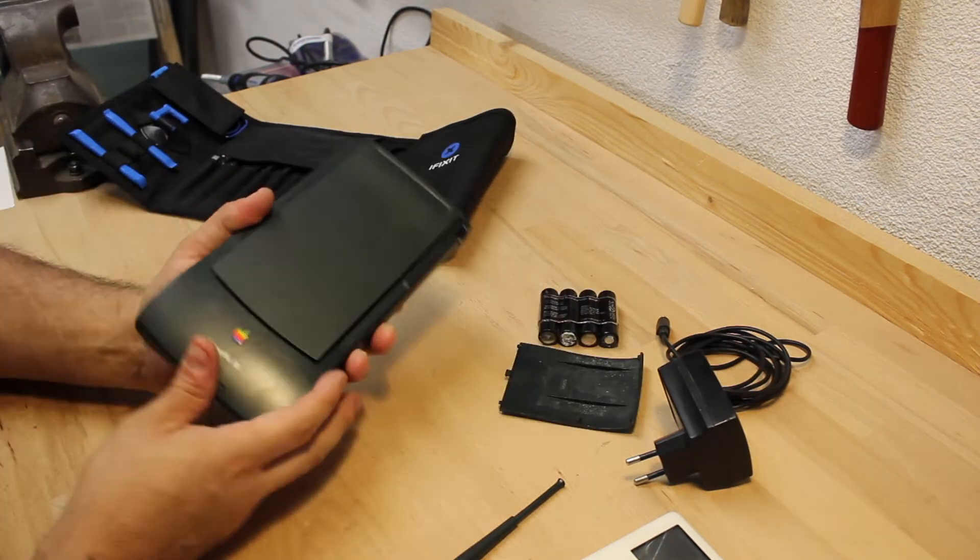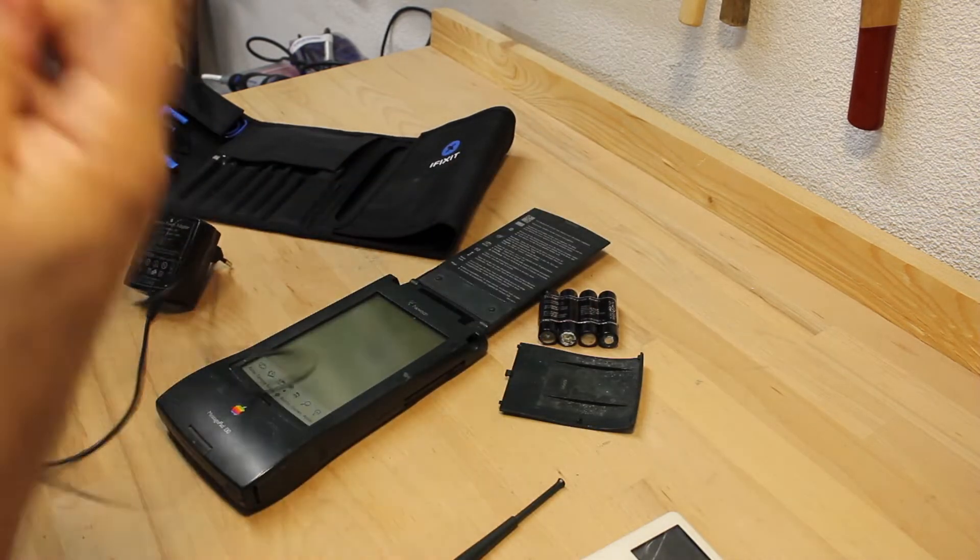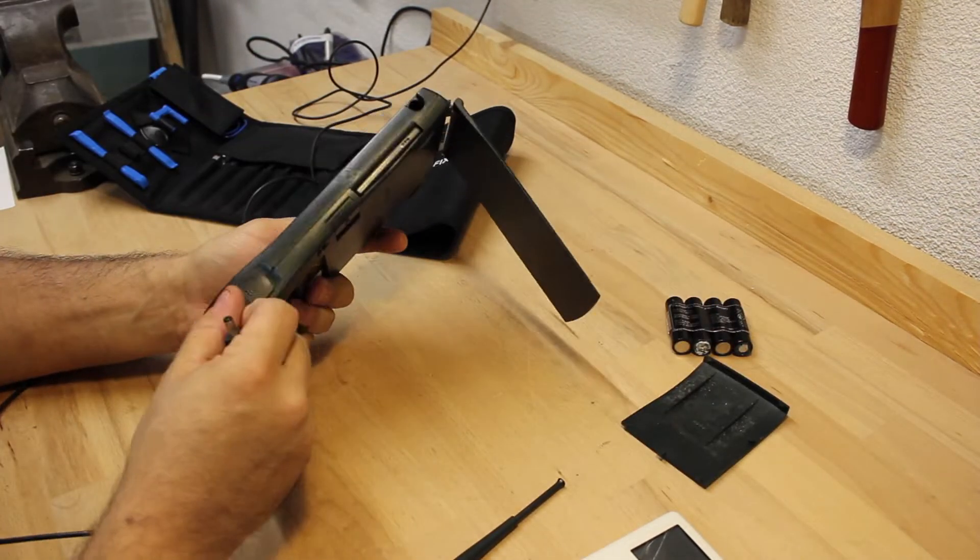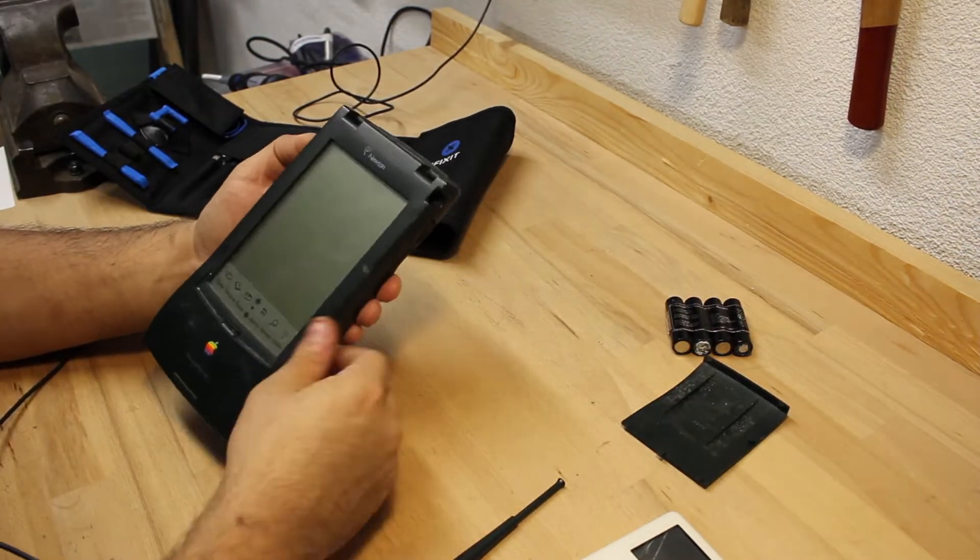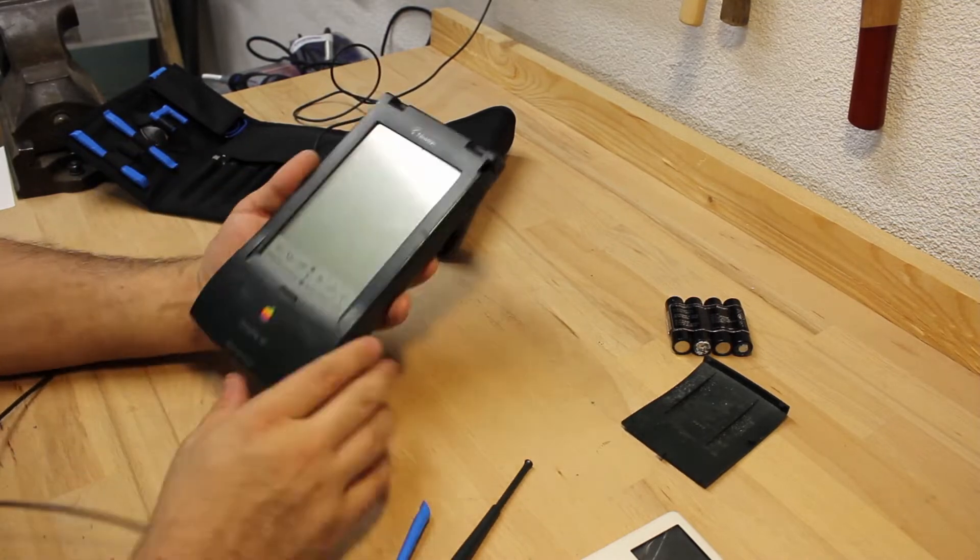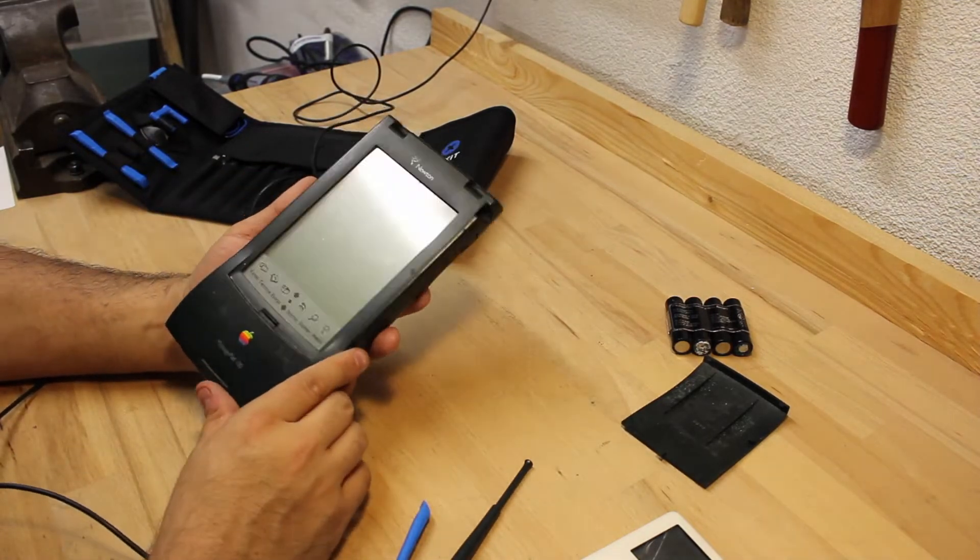Then I'd connect the Newton to the power supply to see if it's still turned on. But no. I guess I need to take it apart.